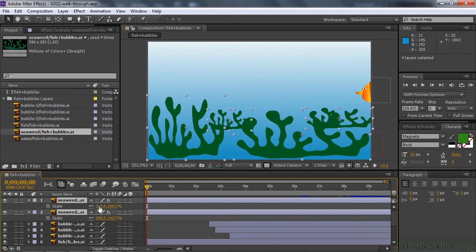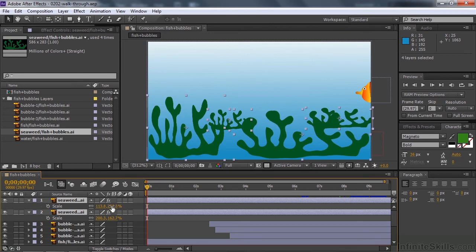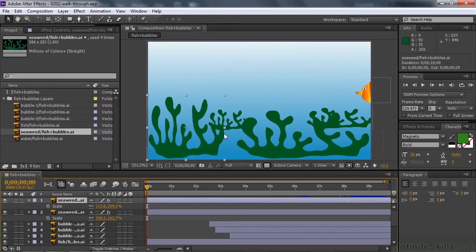The seaweed in the lower left-hand corner has a scale of 113 and 209. That means the X value is 113% and the Y value is 209%, meaning it's slightly wider than the original Illustrator layer and about twice as tall as that original layer. Then the other layer in front, the one to the right, is a little bit wider and a little bit shorter. You can see that the X value is greater and the Y value is less.